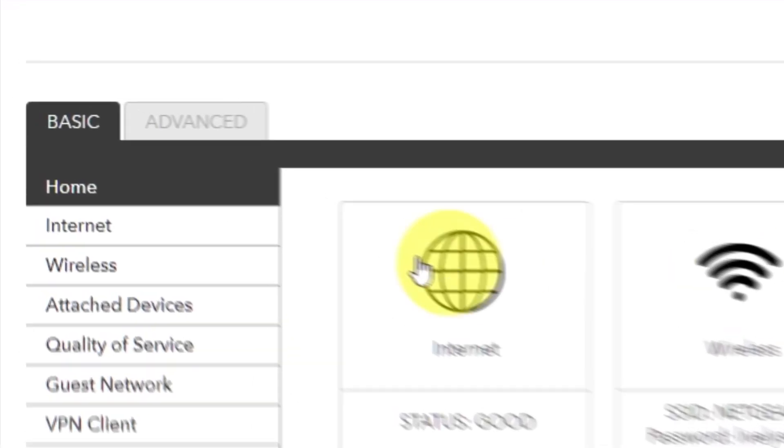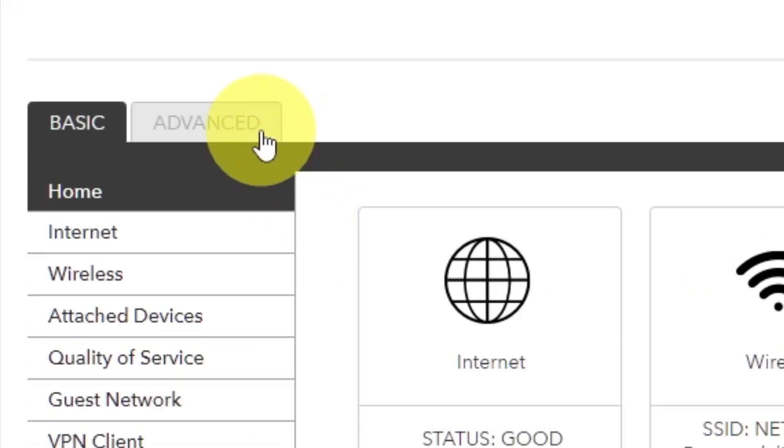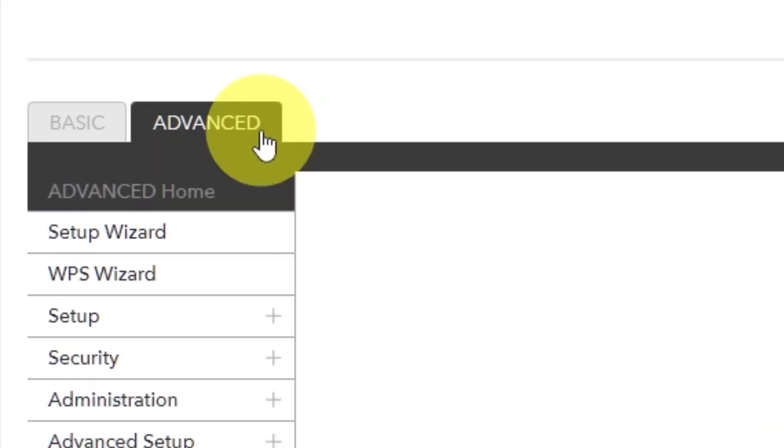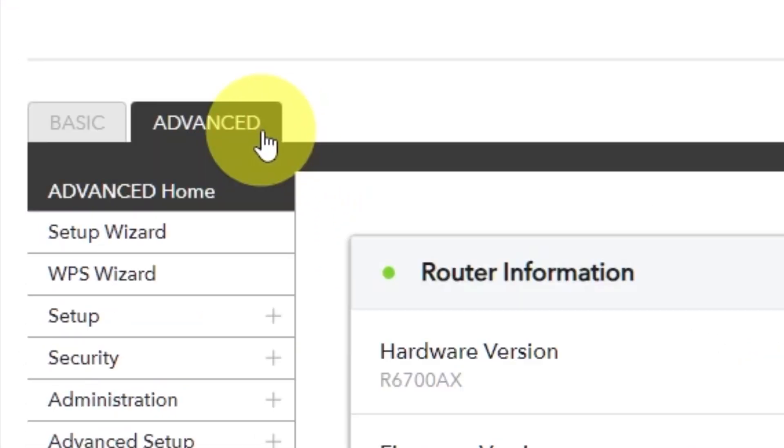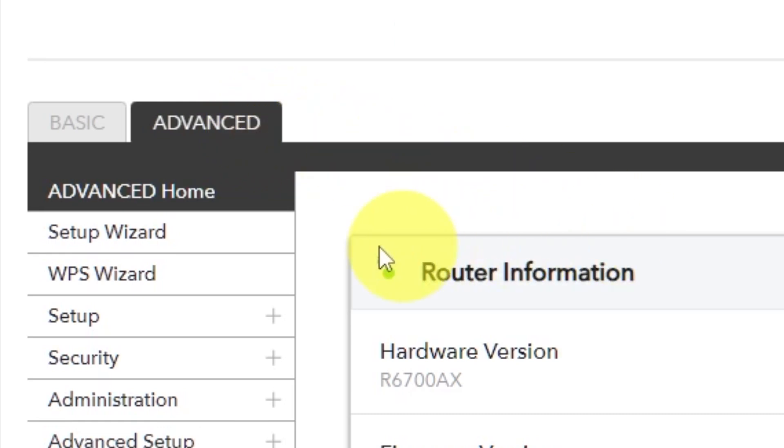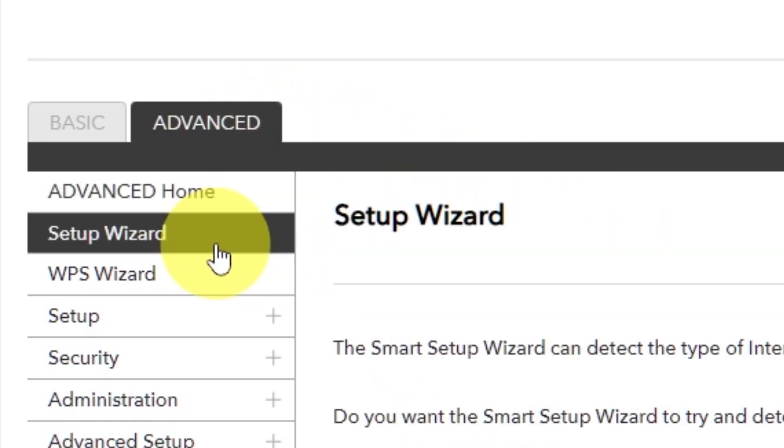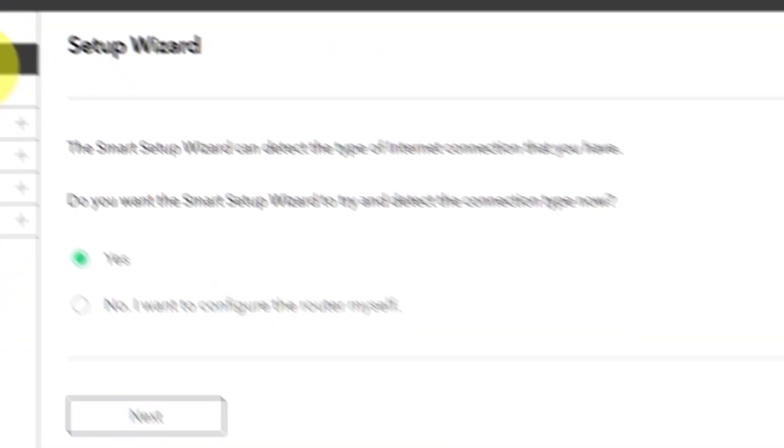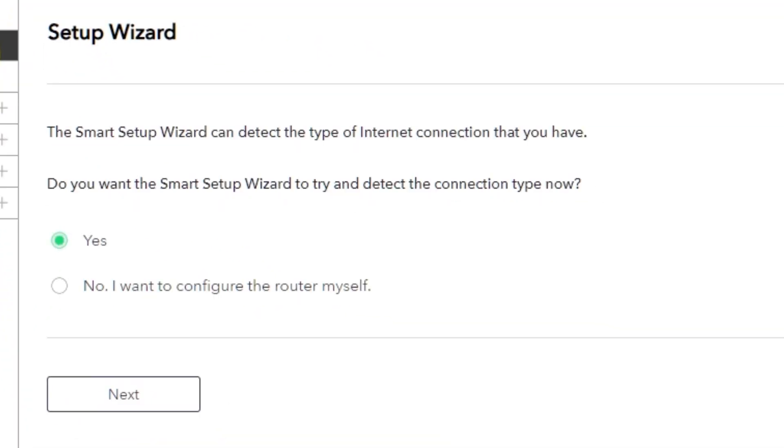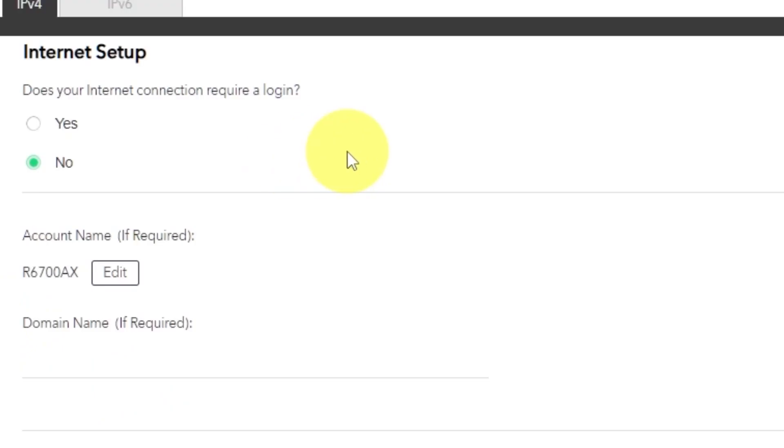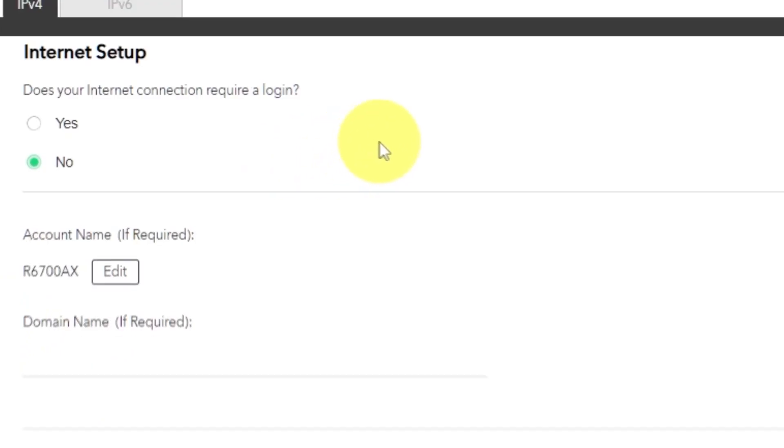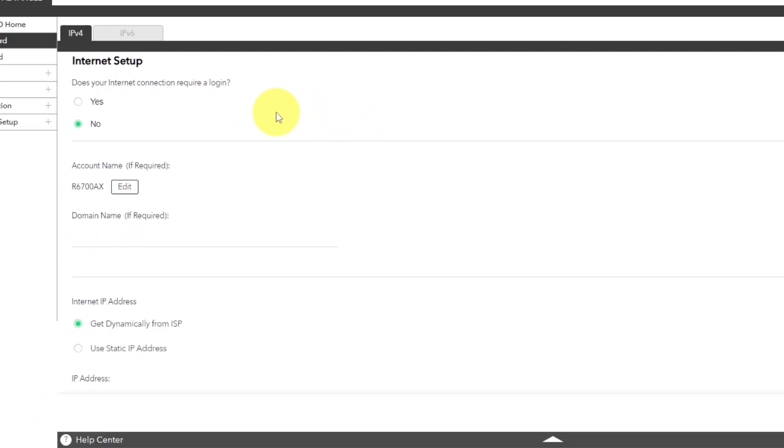To get the internet, go to advanced, setup wizard. Press no, I want to configure the router myself. Then press next button. On the following page, select internet settings.